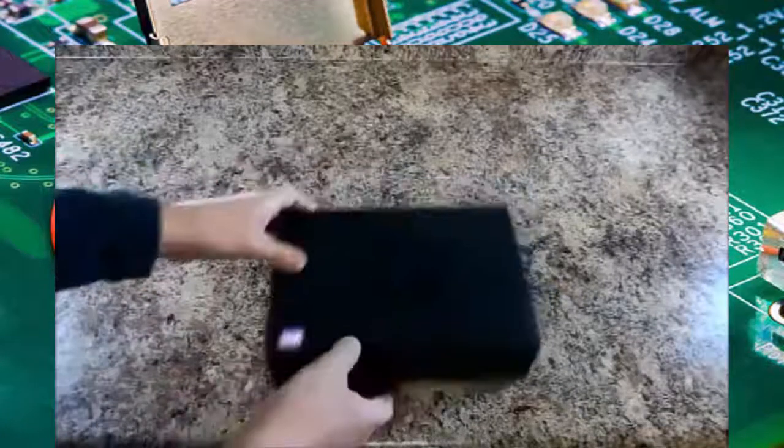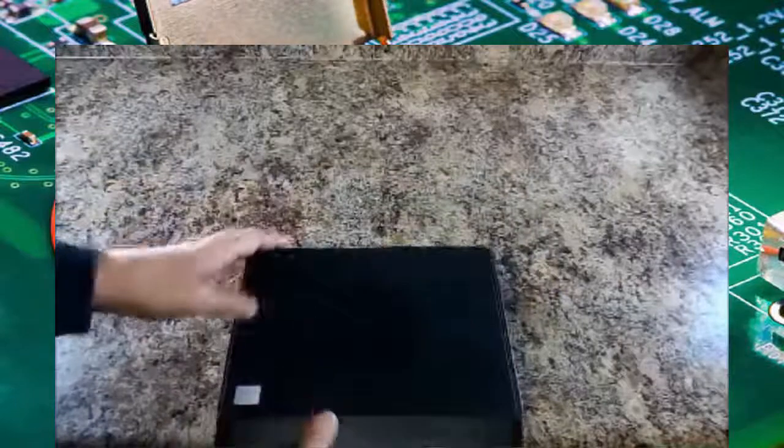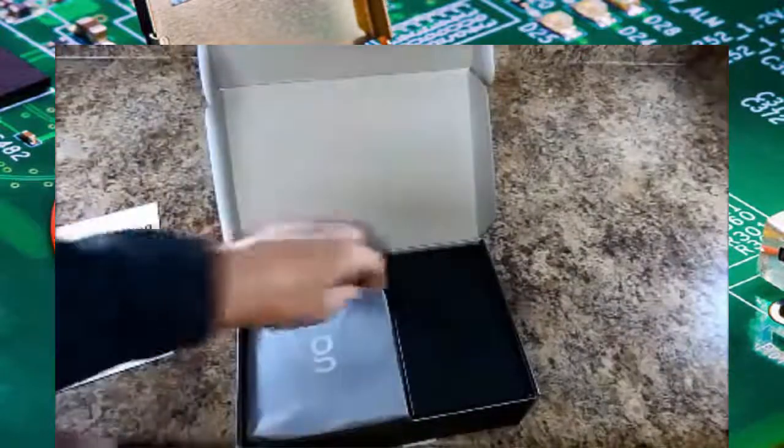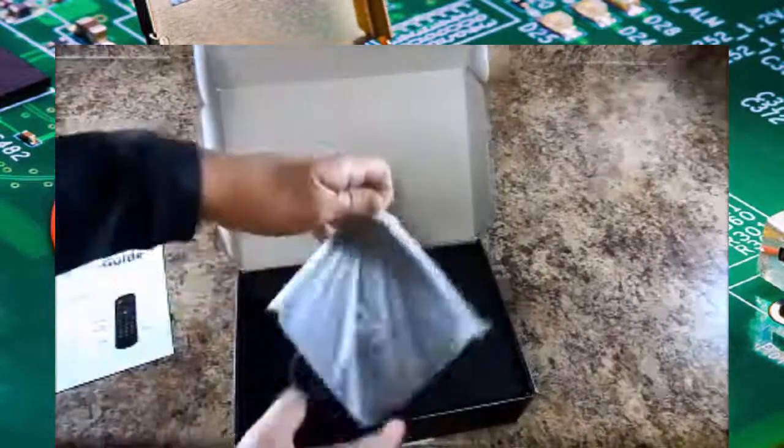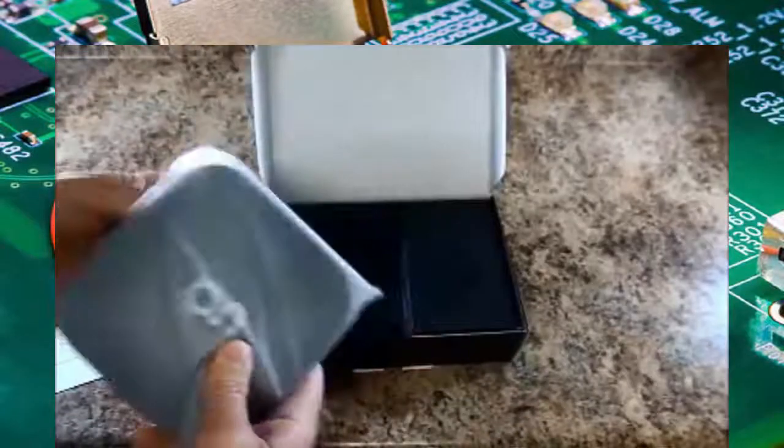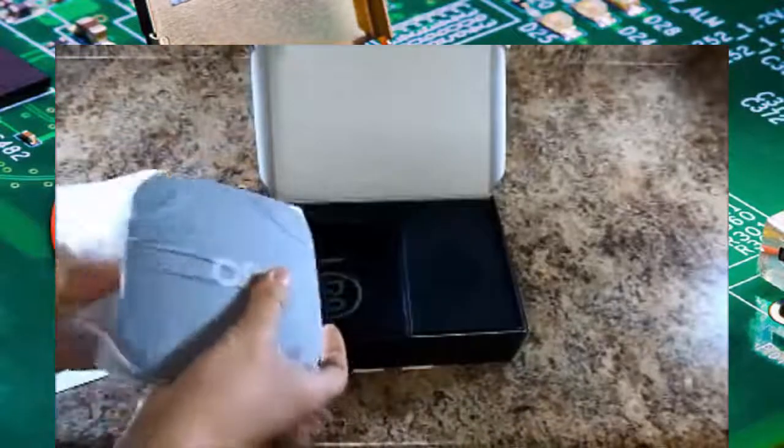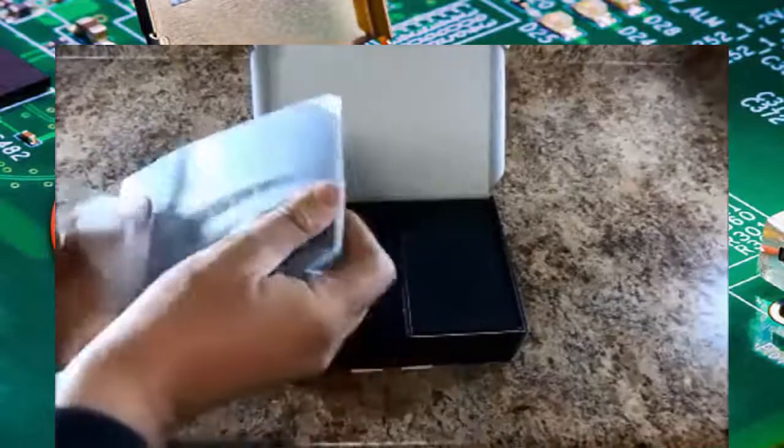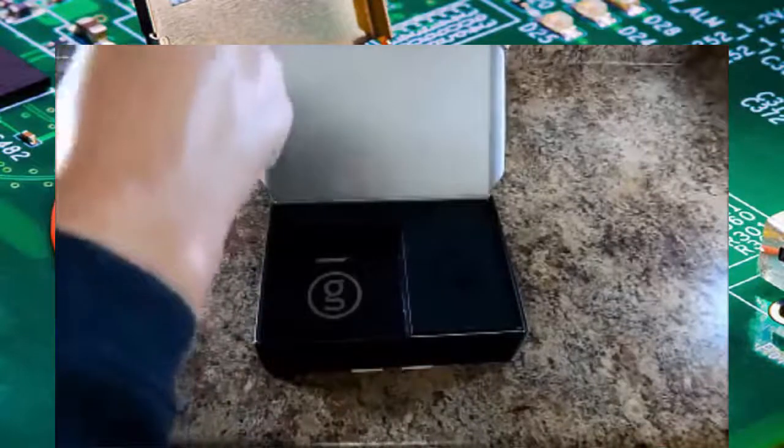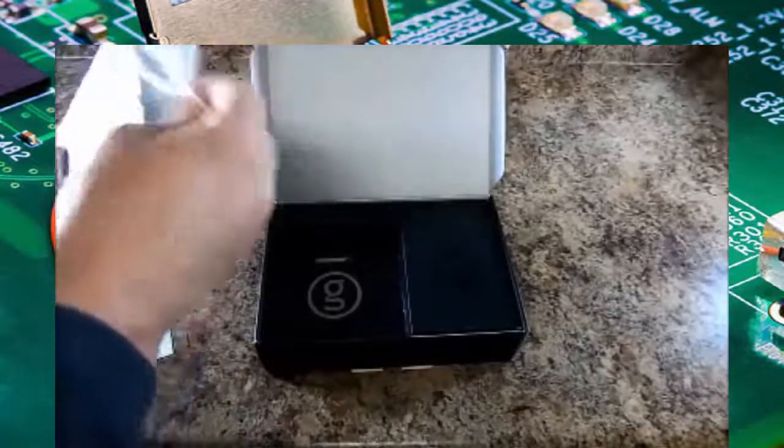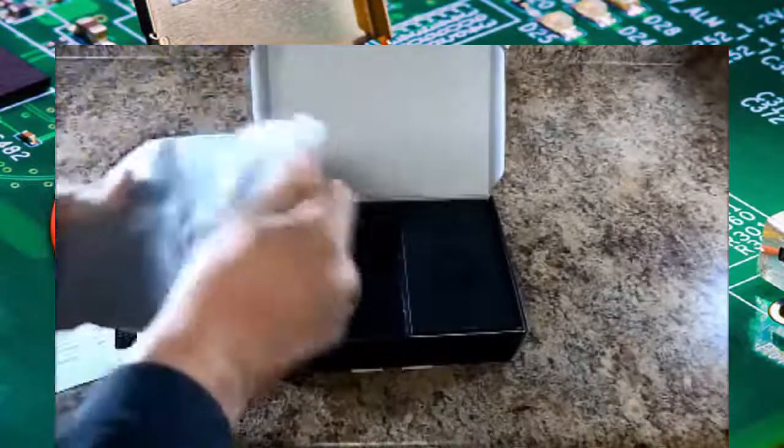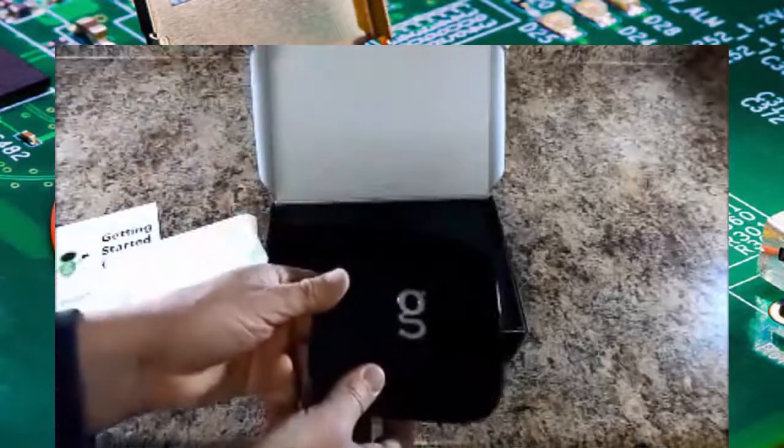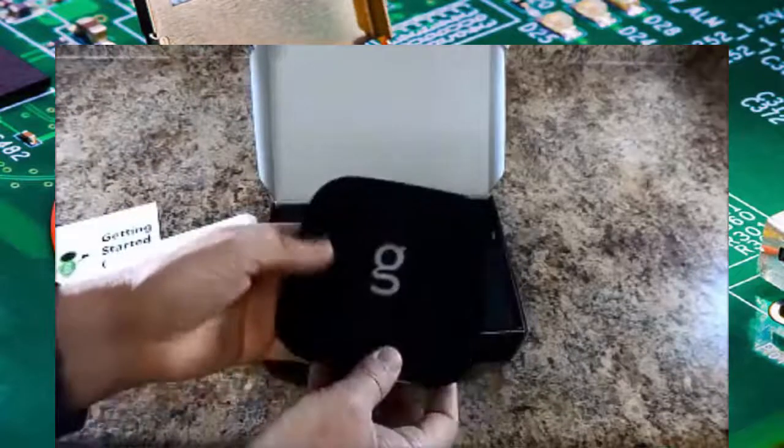So let's take a look at this, see what we've got in the box. So we're getting started. Right here is the actual player itself. It is small, maybe a tiny bit bigger than a Roku. I'll compare that in a little bit. So right here is the device.